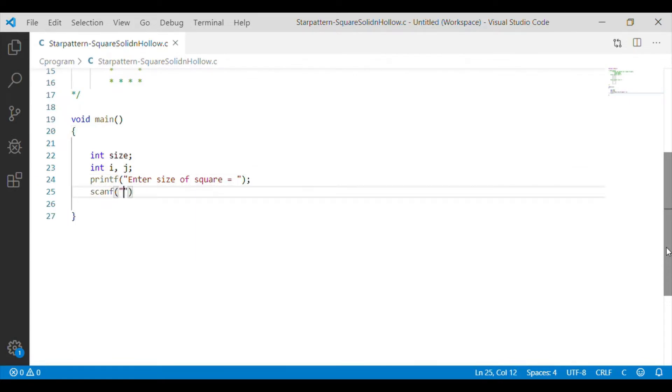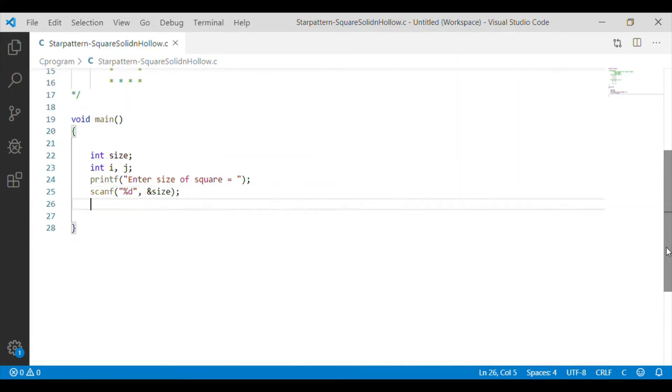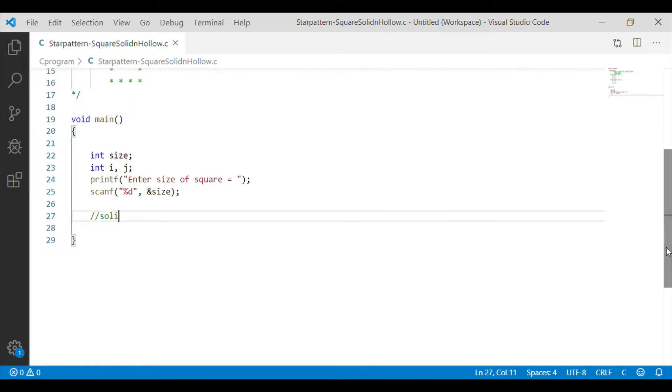This size which is entered, value entered by the user is going to be the square size. Also, we have declared I and J as the integers. First, we will print the solid square.